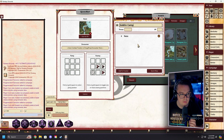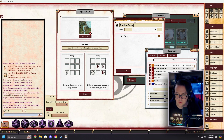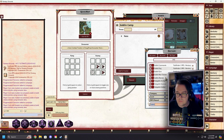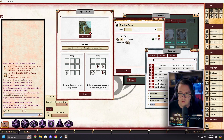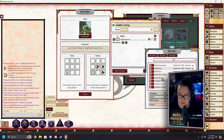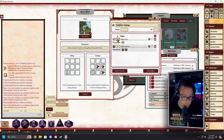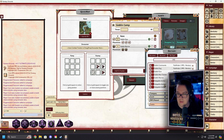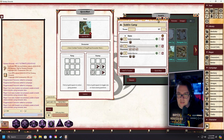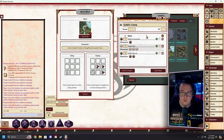We've got a new encounter — we'll call it 'Goblin Camp.' We'll come over to the Bestiary and grab some goblins: two Goblin Warriors, three Goblin Dogs, and a Goblin Commando as a leader. That seems like a pretty good encounter for our party.